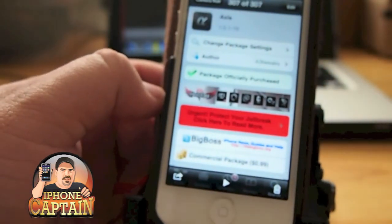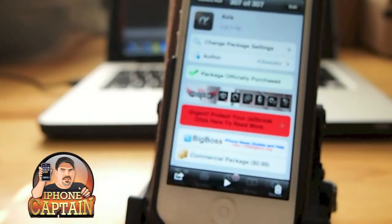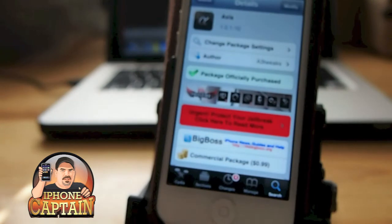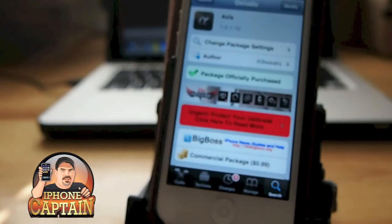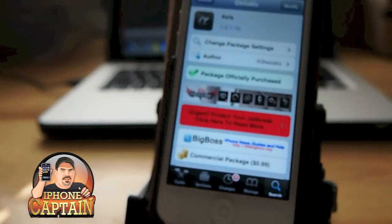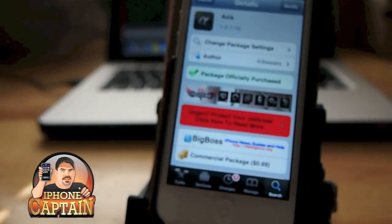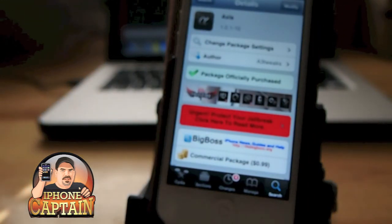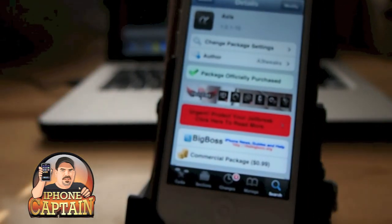This is 99 cents in the Big Boss repo. So head on over and get it, guys. Don't forget to hit that subscribe button before you leave.